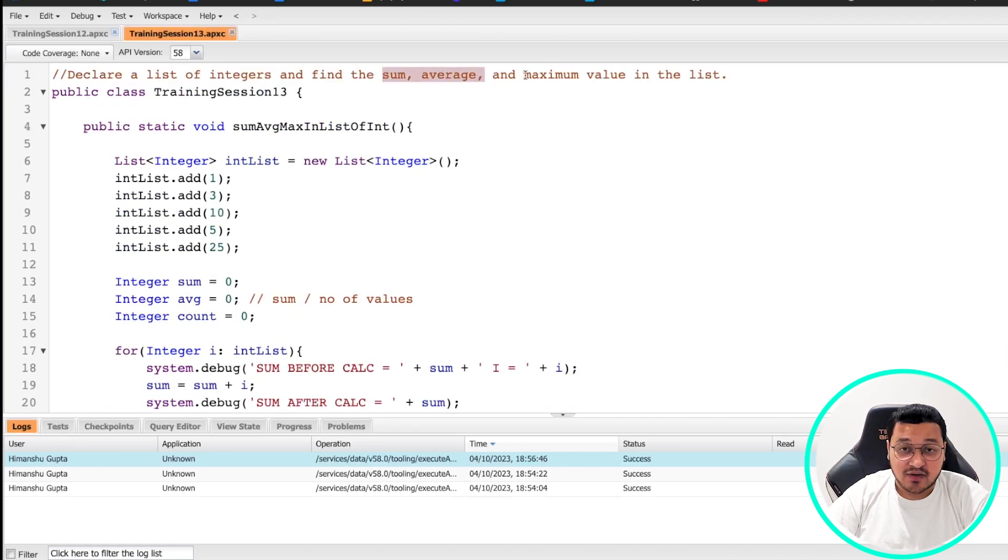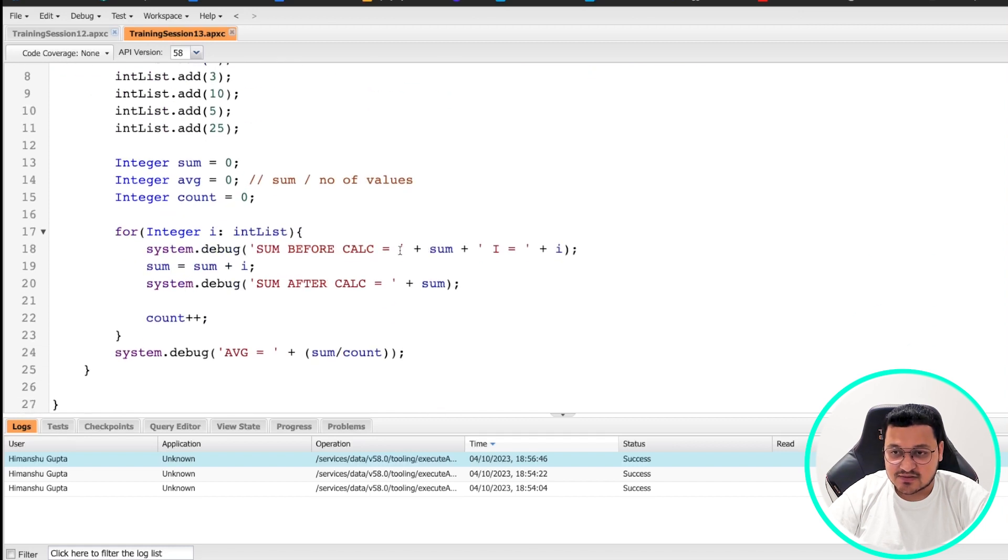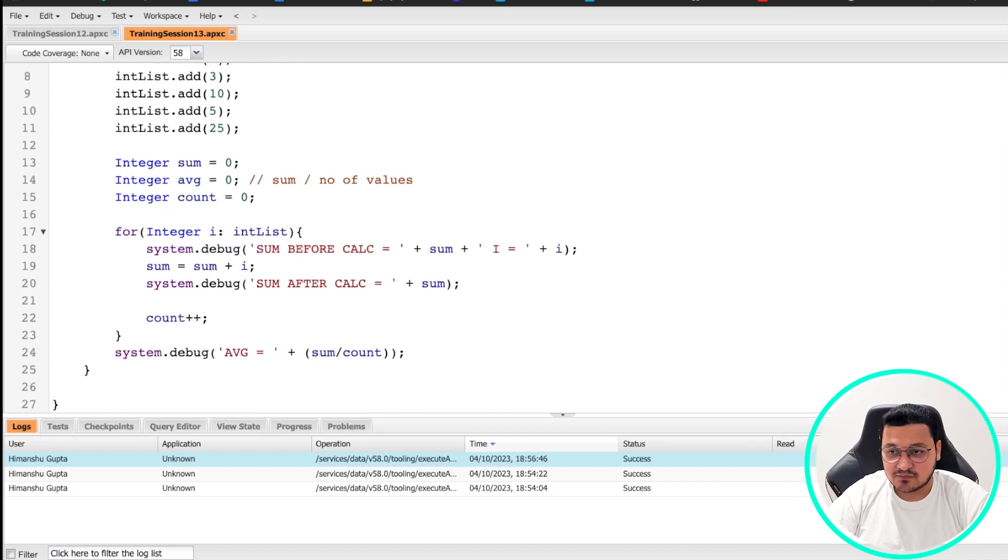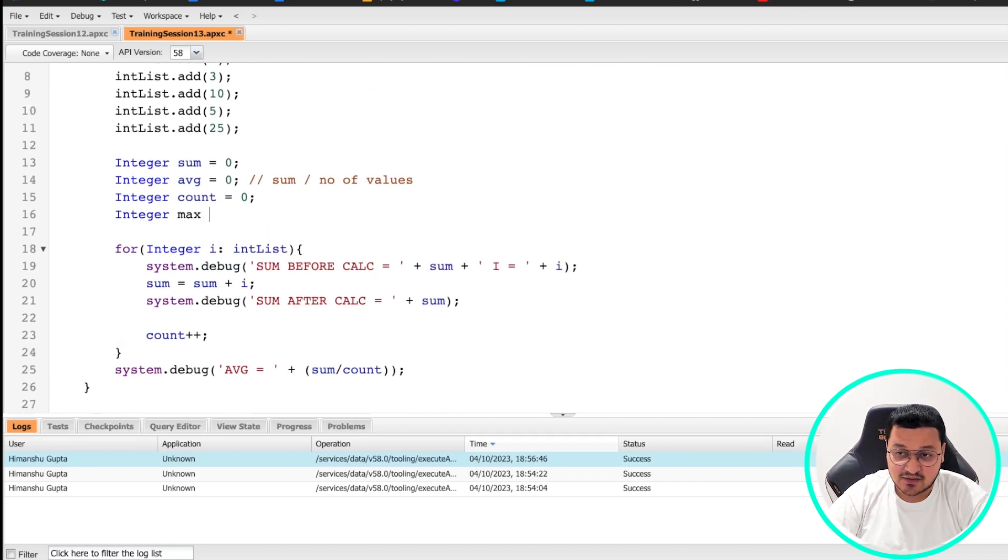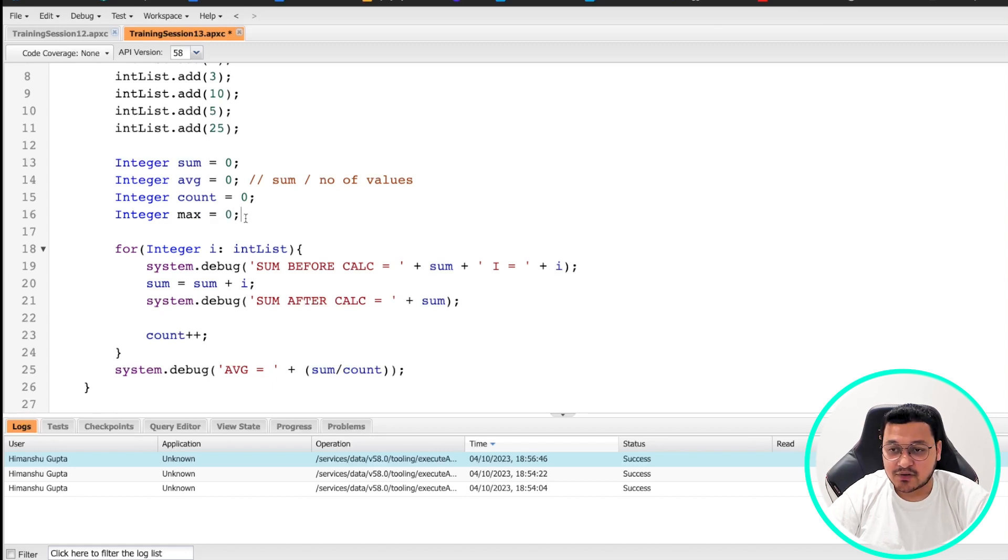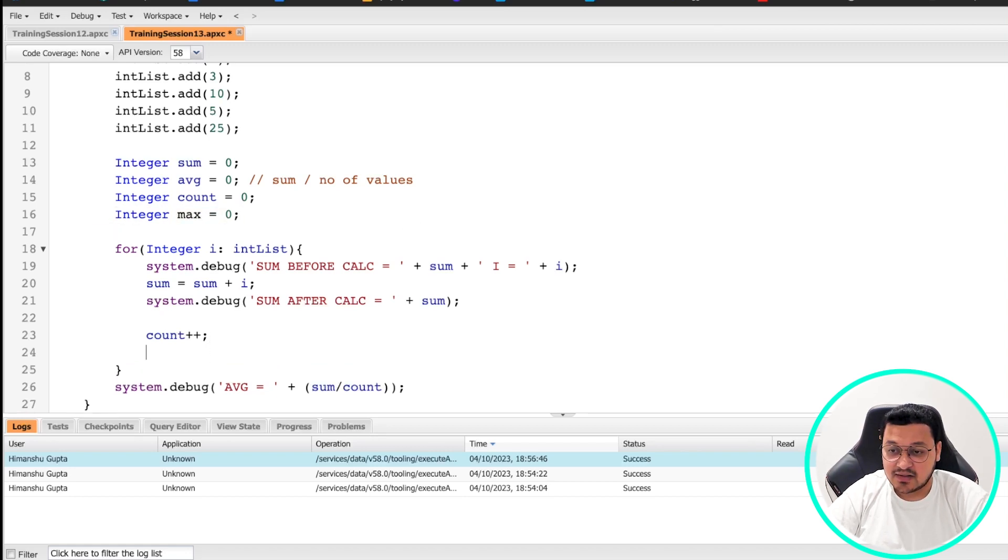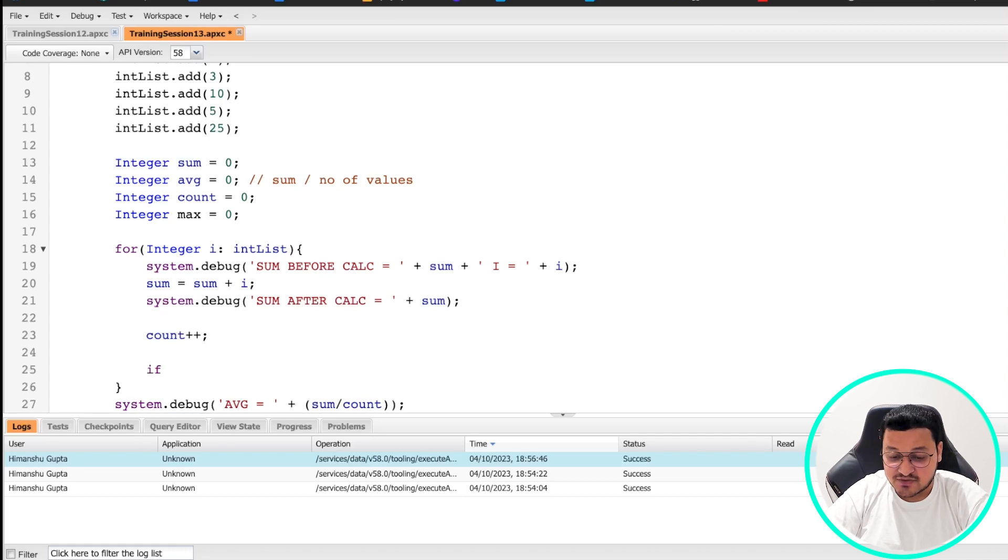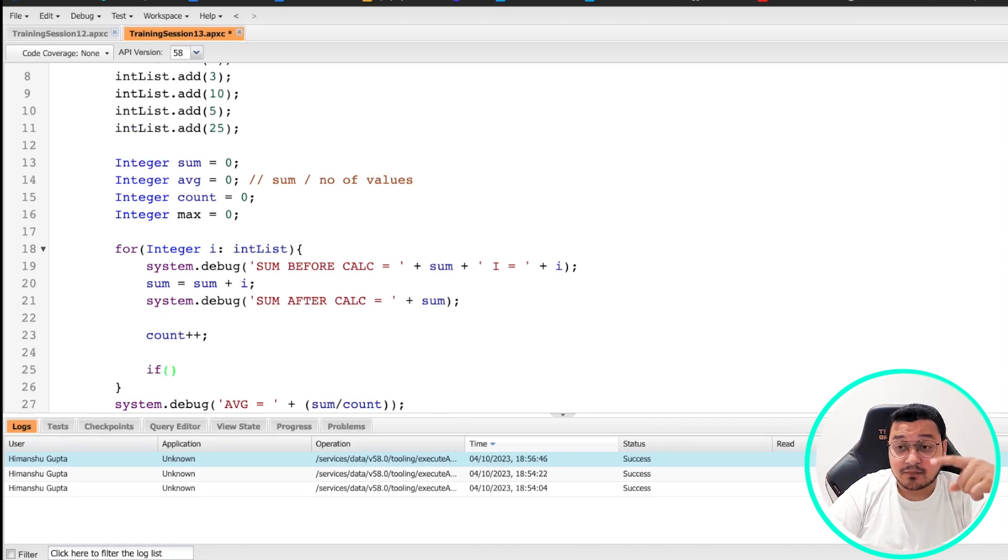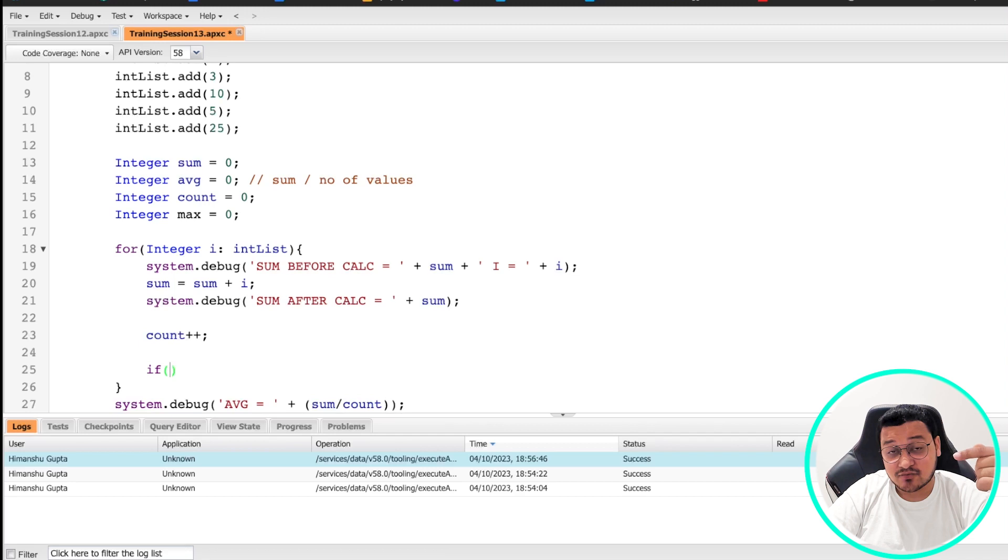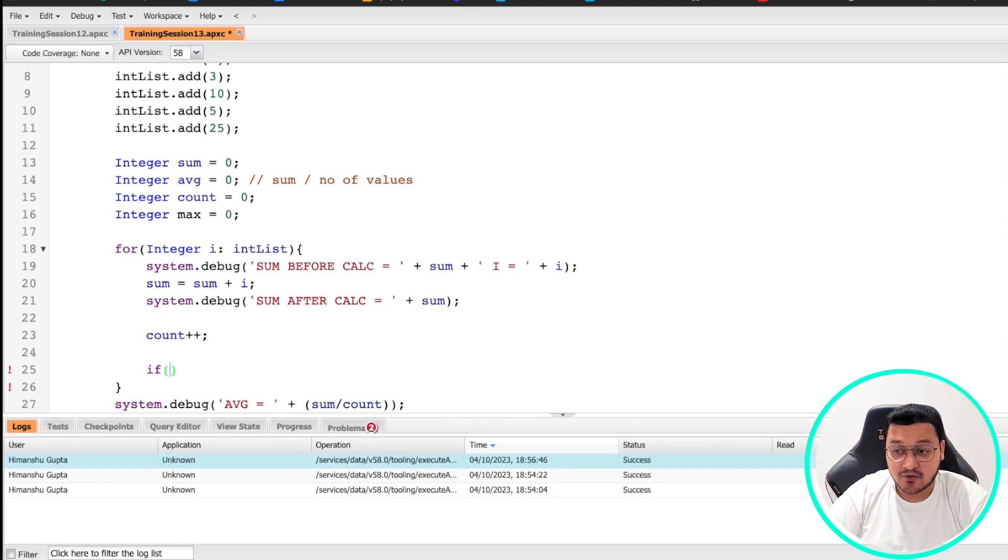So we have found these two values already. Now we need to find the maximum value in the list. So how do we do that? We need a variable to store the max value. And again, we are going to put it as zero for now. And then we are going to use our if logic inside our loop, because we need to check the maximum value in all of the values which are there in the list.